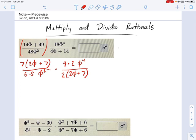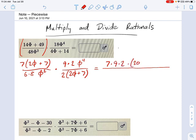Now it's a little easier to see what cancels out. We can see this 2φ plus 7 term, which is on top and bottom. Just remember, when you multiply things together, that's like making a big fraction with all the stuff mashed together. So we've got 7 times 9 times 2 times (2φ+7) times φ to the 4th on top, and on the bottom I have 6 times 8 times 2 times φ squared times (2φ+7).